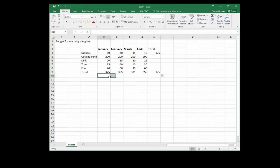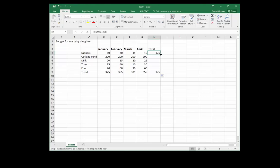When I click and drag the fill handle, it automatically fills in the formula that I want or the values that I want. I can do the same thing with the other total.